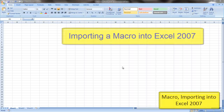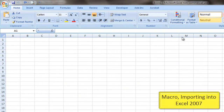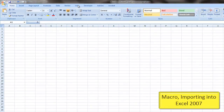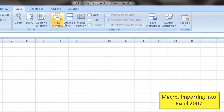Hello, Eric Ripley with ShiftKey Solutions. Today I'm going to show you the steps involved in importing a macro into Excel 2007. The first thing we want to do is go to our View tab here, open up our View ribbon.